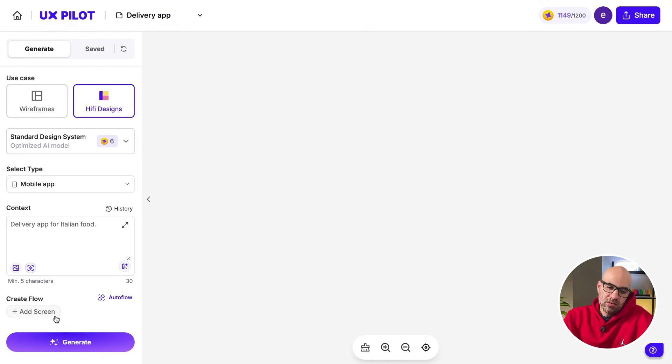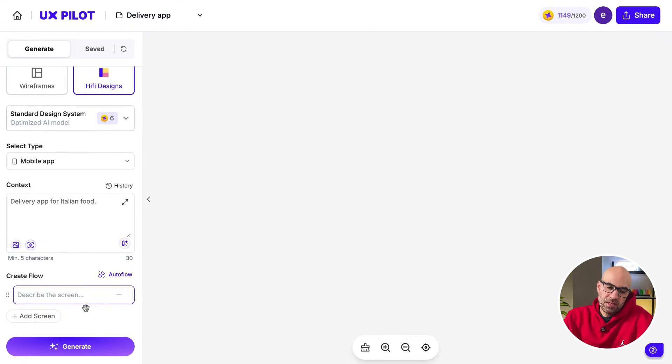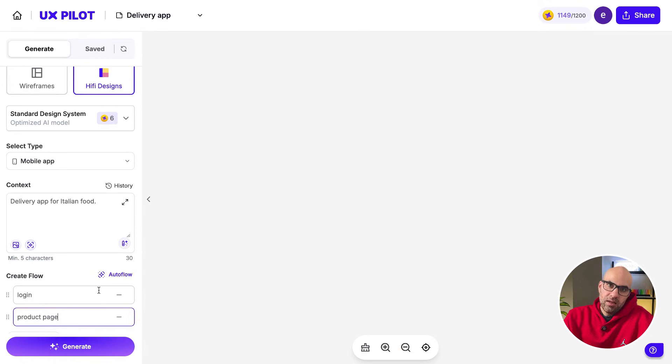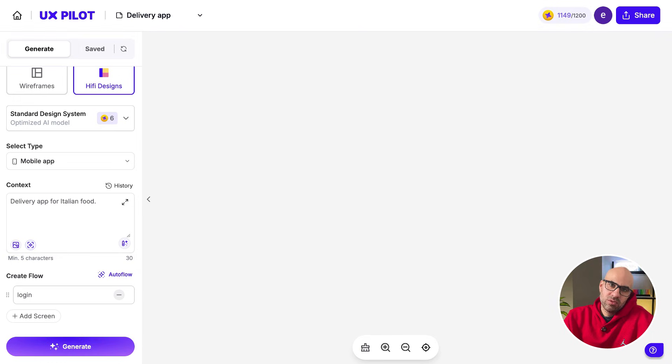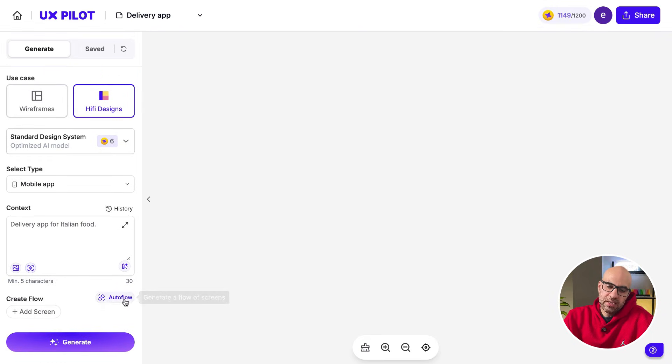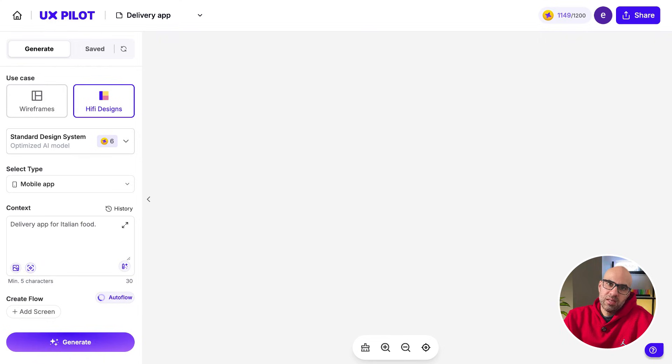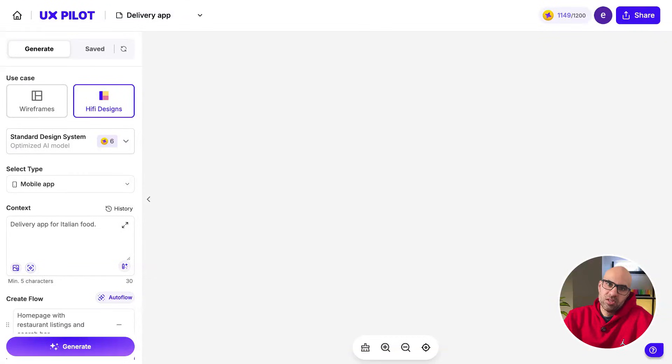And the next thing that you can do is here, Add Screen, that you want the application will generate. So if I click here, I can click on Log In, Product Page, and I can continue to write all the screens that I want. If I'm lazy and I want to settle for something that will help me to work faster, I click here on Auto Flow, and it will generate many screens for my application.